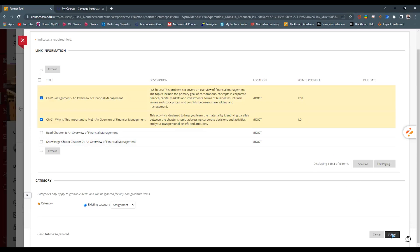The best rule of thumb is to go in with the intention of moving all assignments over first, then go back for quizzes, then for tests, and so on — so you can categorize it all in one chunk. I've done Chapter 1 here with the two assignments and the reading, told it they were assignments, and I'm going to hit Submit. It's going to do its thing and refresh the screen.